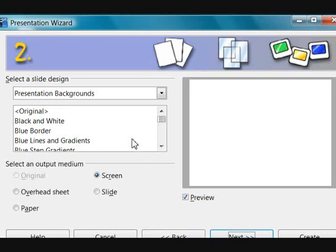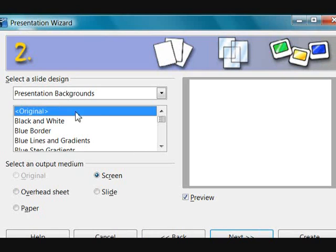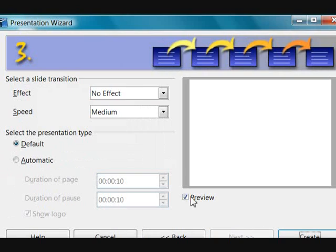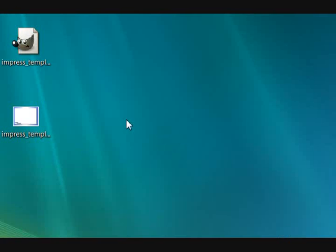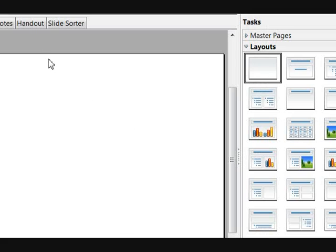Let me see if I can make this small enough. Hopefully this is not too small for you all to see. So here to create a presentation, you have an option to choose Master Slides.